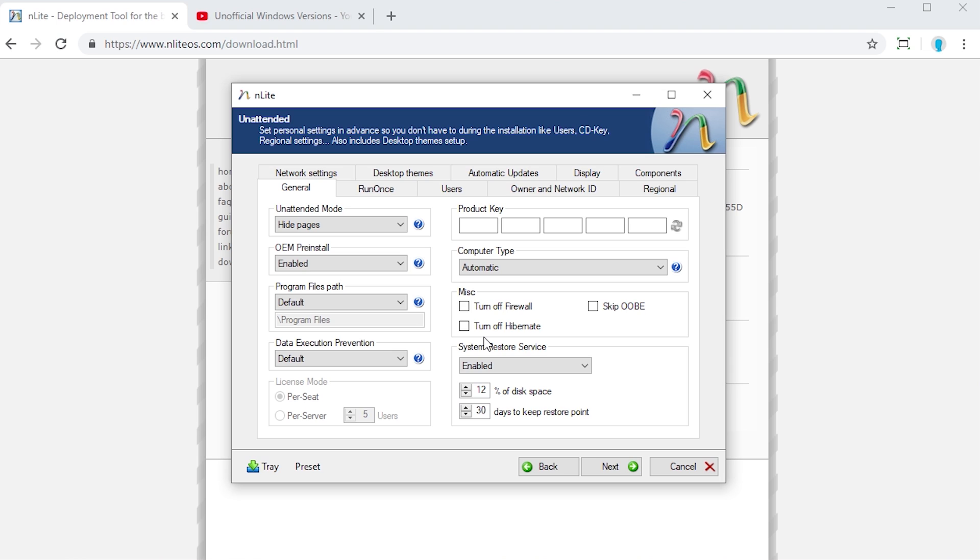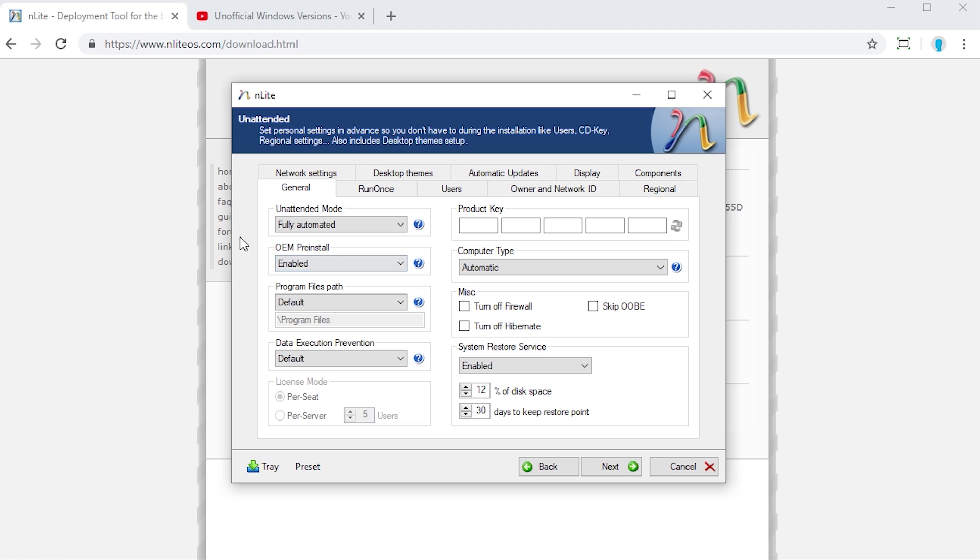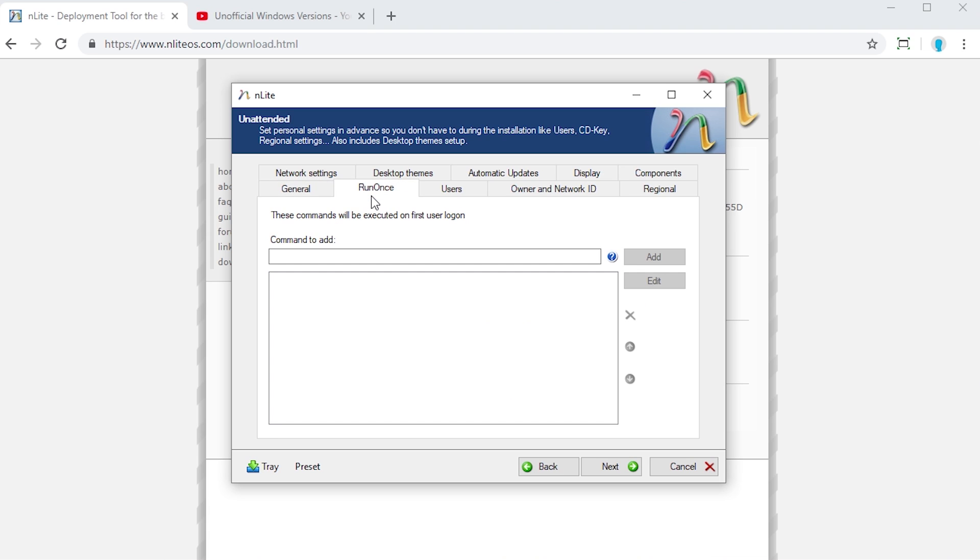This is where you can customize things even more and set up this setup process to be completely automated. You can literally enter all of the information you want. So things like the computer name, your username, the product key, and literally just choose for this unintended mode right here. We can do a fully automated. That way there will literally be no user input. You can turn off the firewall. You can skip the out of box experience if you want to.